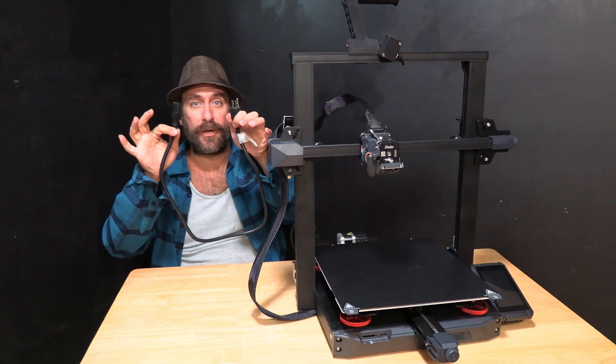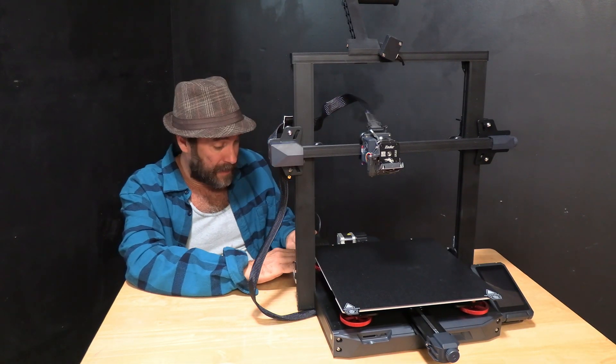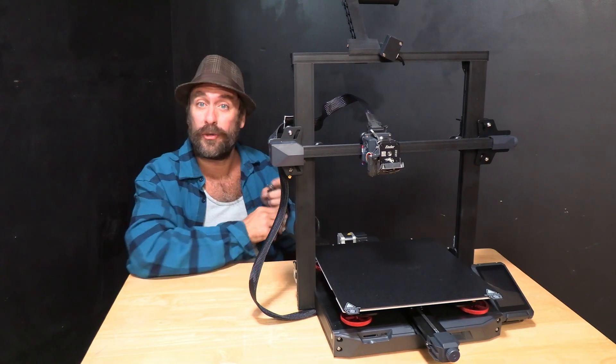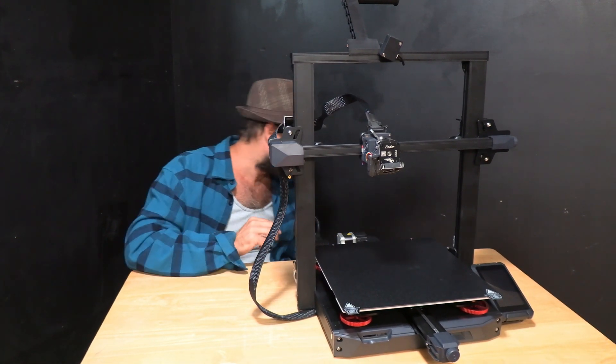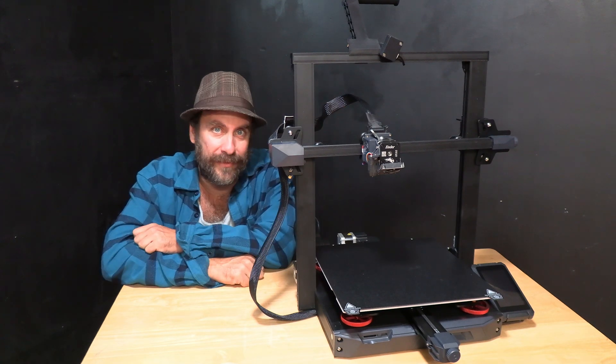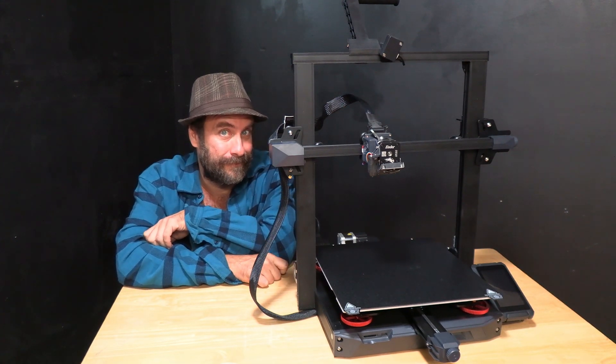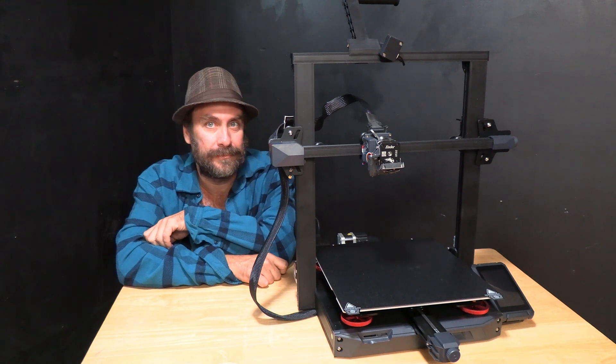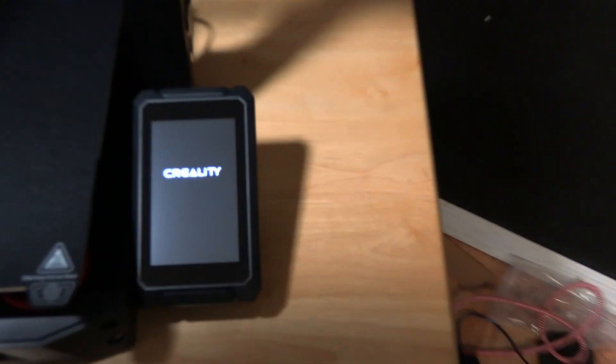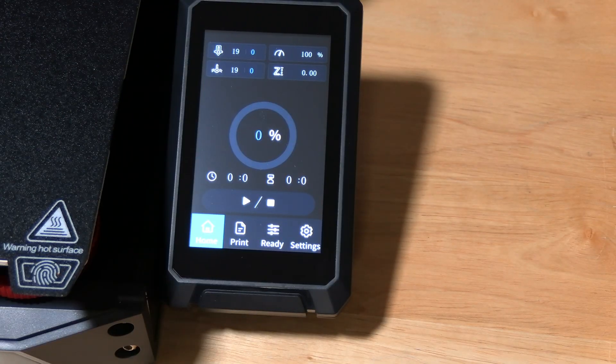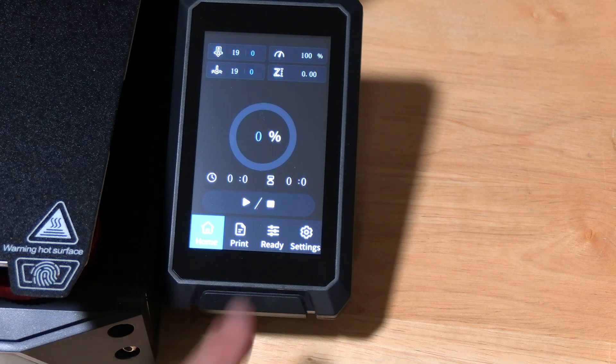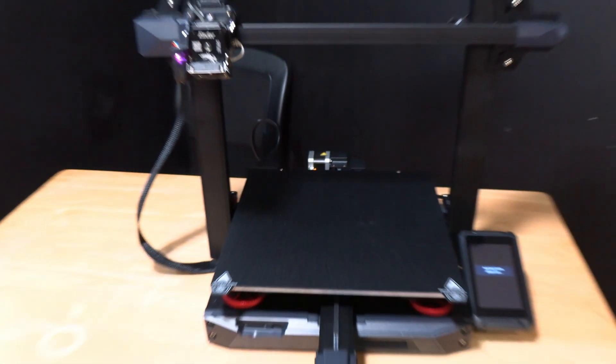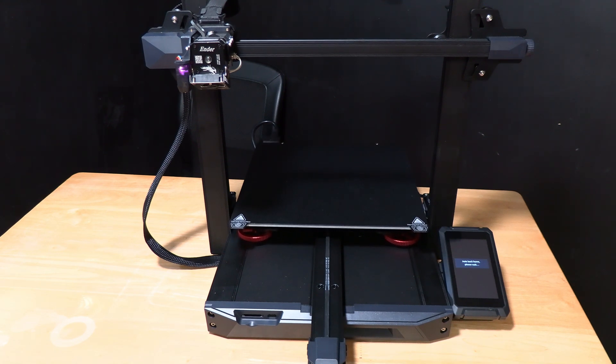The final step is to take your power cable plug it into the three-prong adapter in the back. It only fits one way and plug it into the wall. Assuming you've done everything correctly you should be able to now turn it on. Now that it's on to make sure we hooked up everything correctly we are going to auto home it by touching ready and watching the printer auto home.